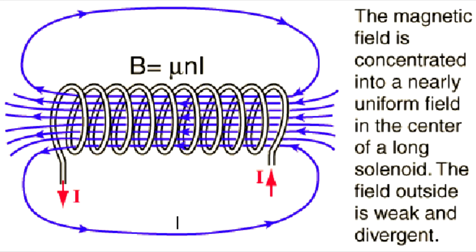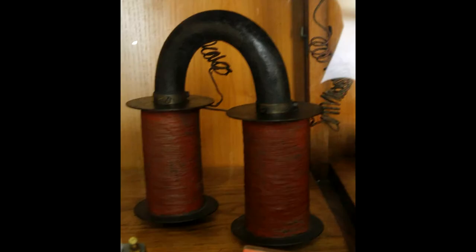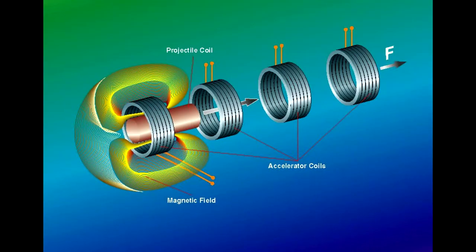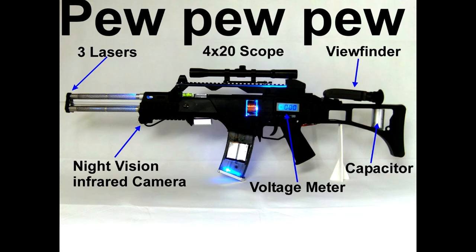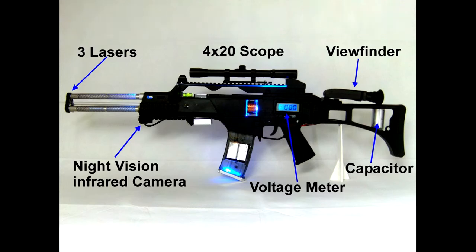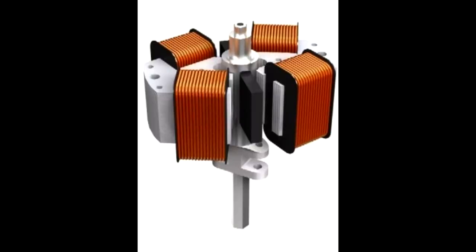Solenoids are fairly limited in their practical applications, which consist primarily of electromagnets used to charge objects by induction, launch metallic objects and objects with a Coulomb charge, and move mechanical parts such as simple locks and aerospace release mechanisms.